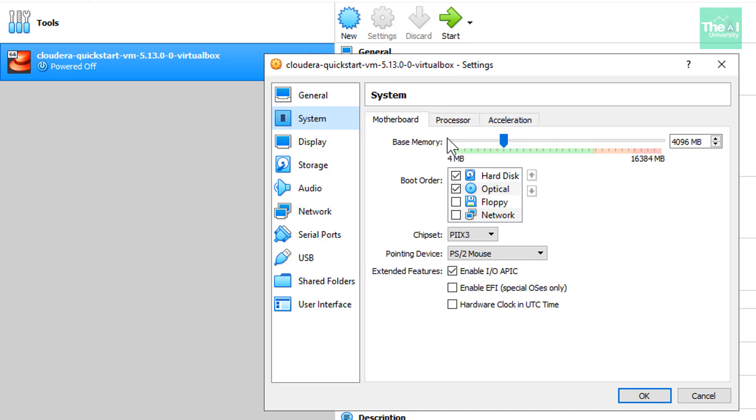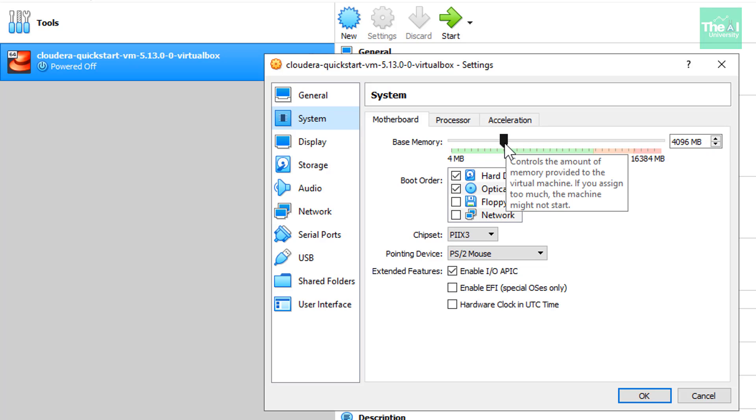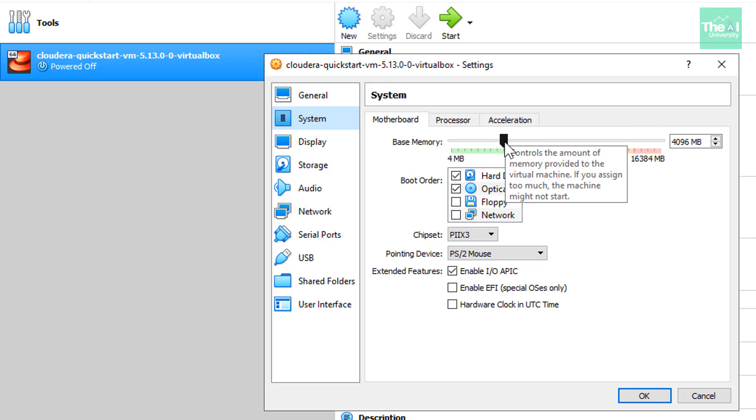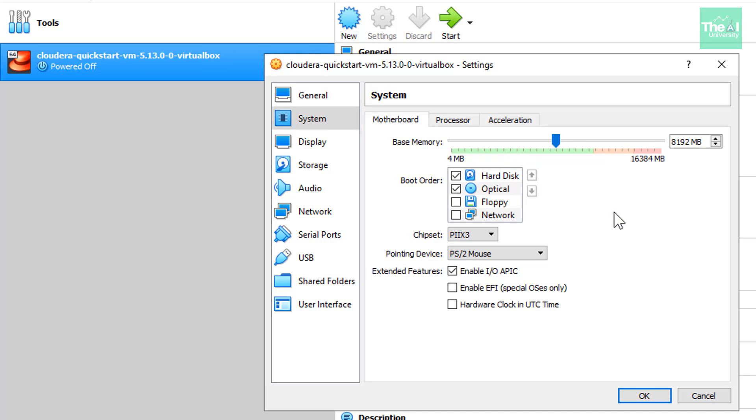So my computer has 16 GB Ram. So what I will do is I will just increase it to eight GB Ram. The base memory will be increased to eight GB. So now it is eight GB Ram.